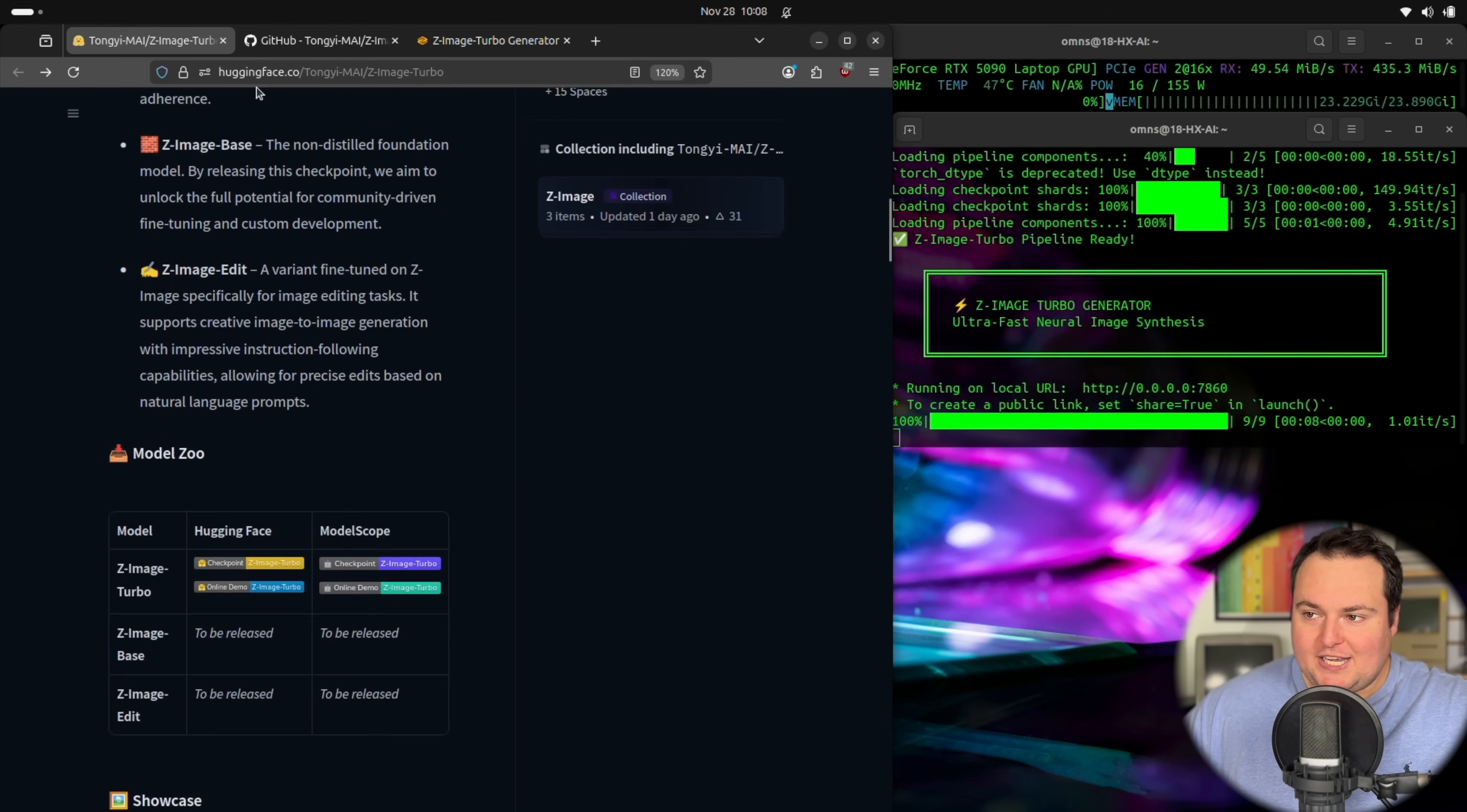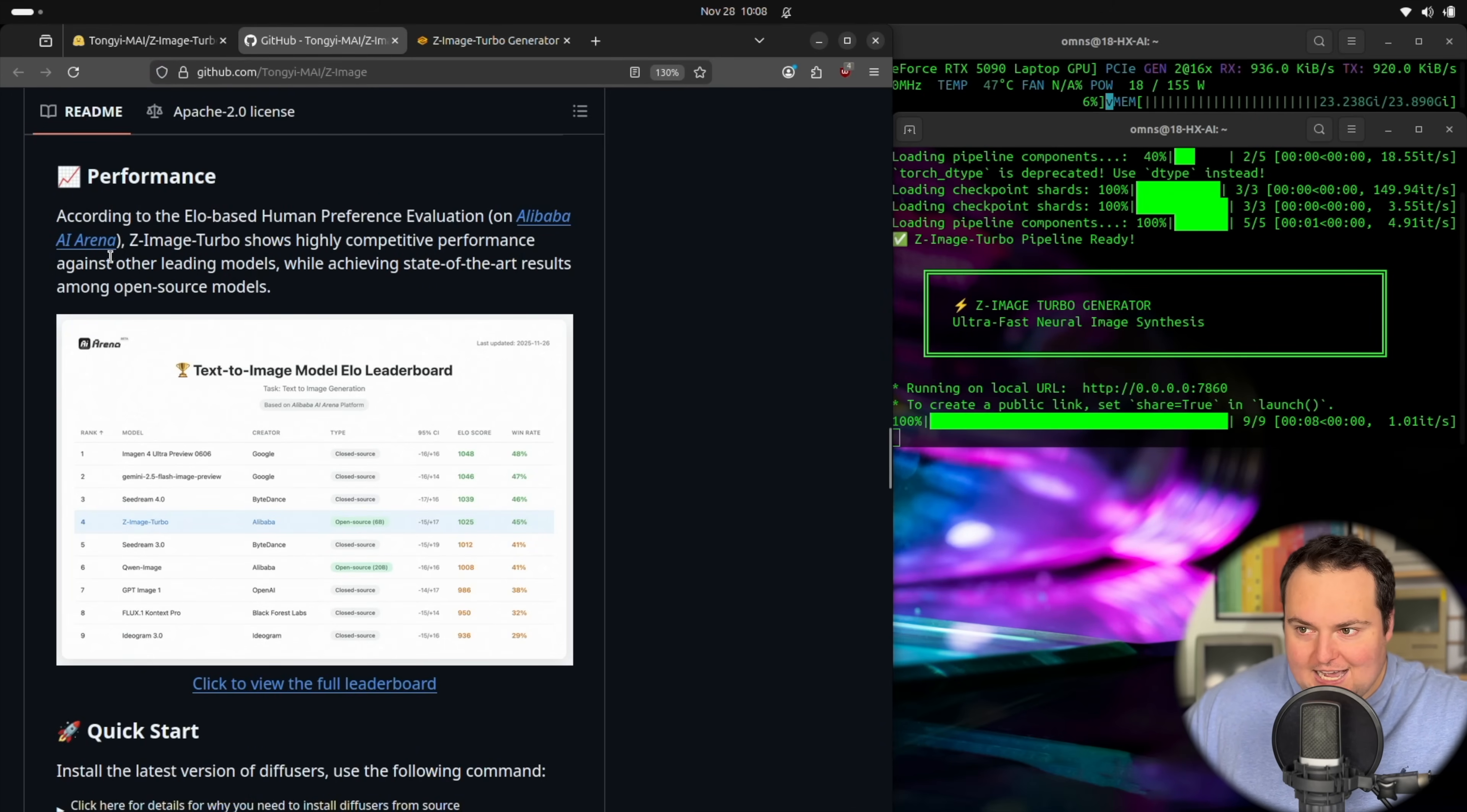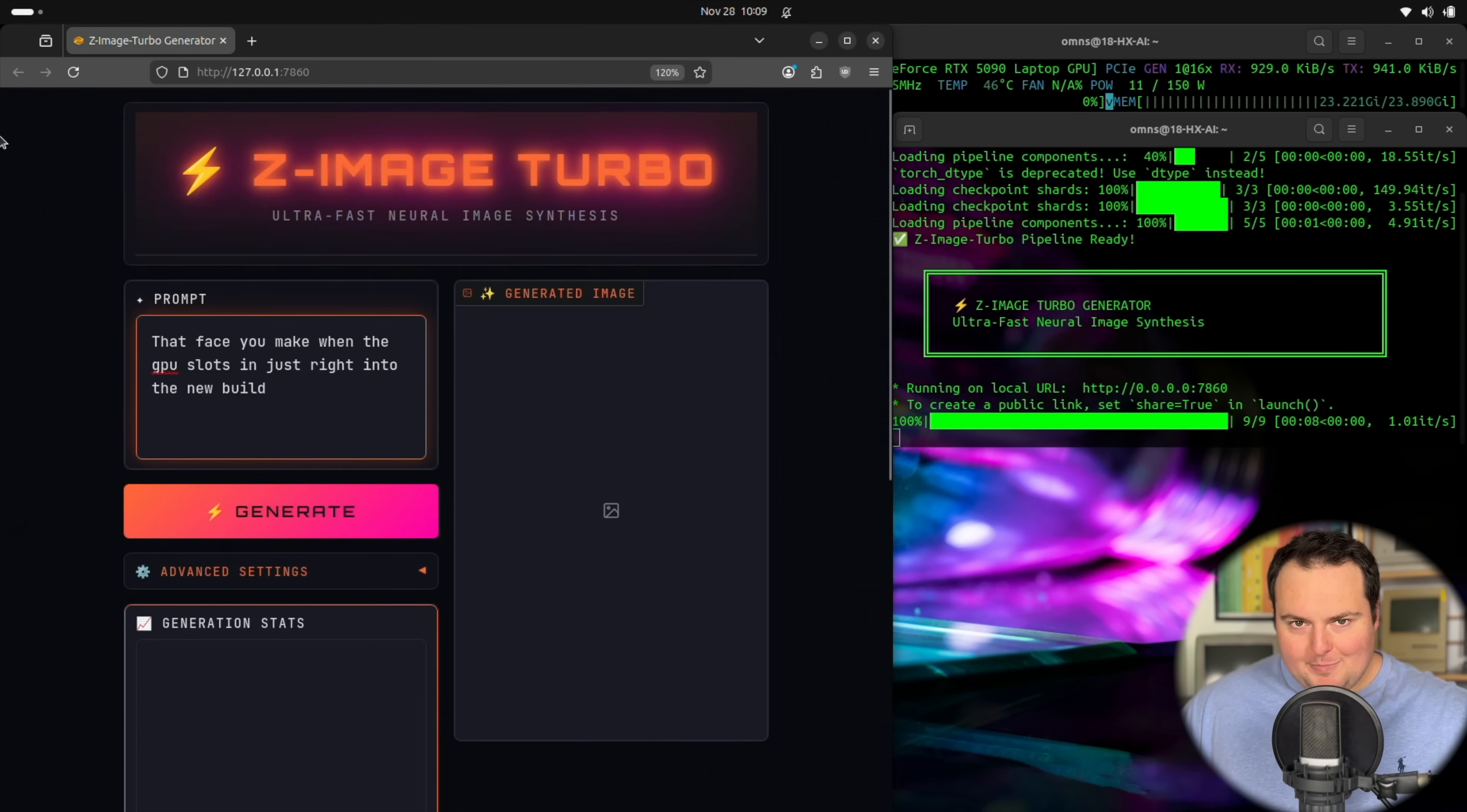And then the second one is what I like to call clickbait justification, because as we see right here in the human preference evaluation in the AI arena, this does actually score higher than any other open source image generation model. So it would be prudent to say, is this the best open source image generation model?